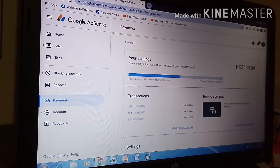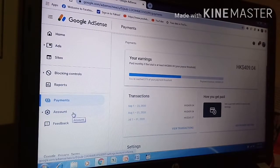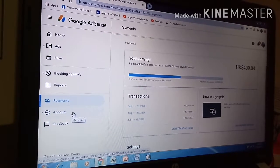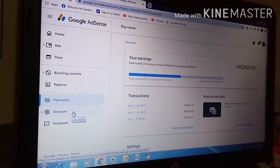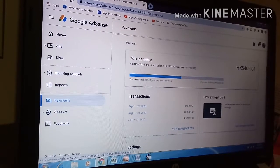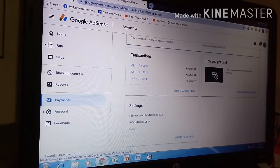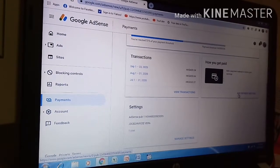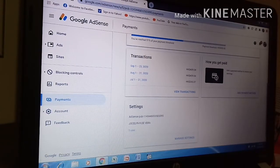Punta tayo sa step 3 na account information. Then click verify address guys. Tapos pag click na natin yan, kailangan na natin pumunta sa account — sa bank information. Click natin yan.